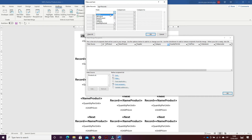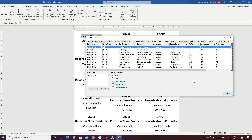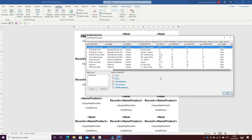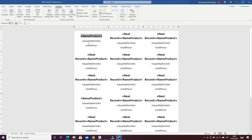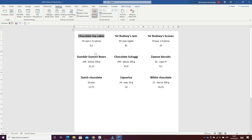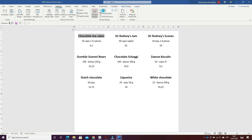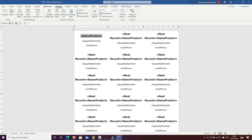I chose the Pastries category. Then I updated the labels and previewed the results for all of them. I saved the document as the main document 'Pastries Products'.